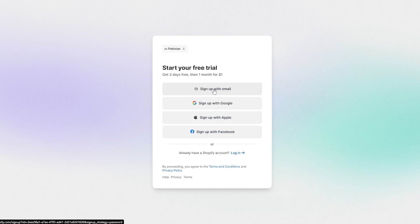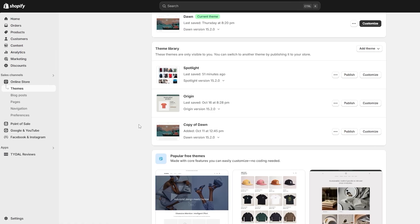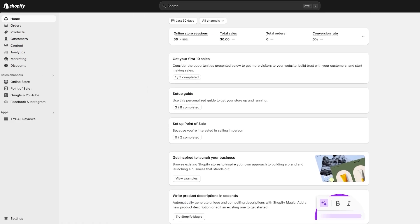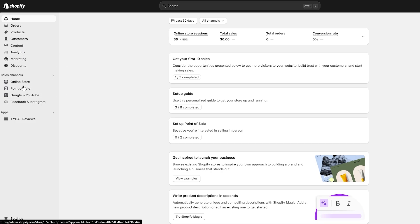I already have an account so I'm just going to log in. After logging in, this is going to be your dashboard. Here you will see all of your main options on the left-hand side — orders, products, customers, content, analytics, and all of the good stuff.